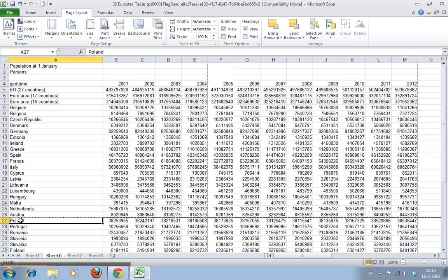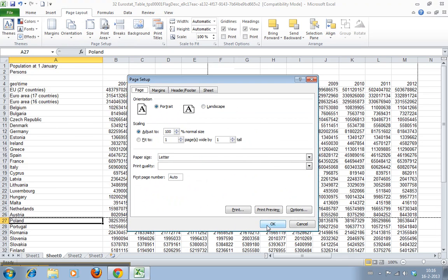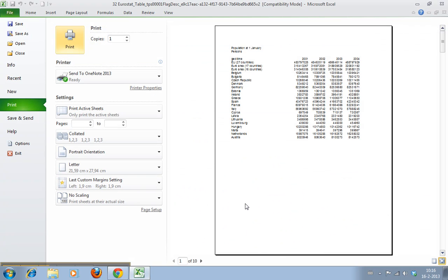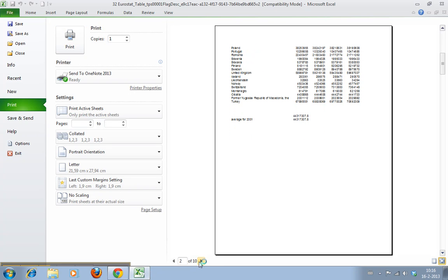If we go again here and click Print Preview again, we can see that this is the first page, and this is now the second page.